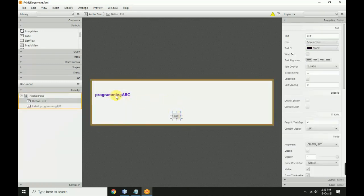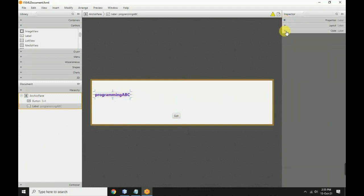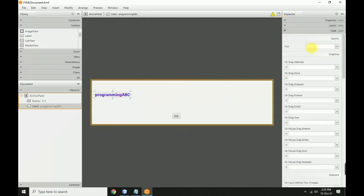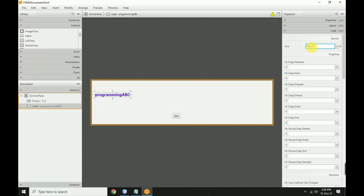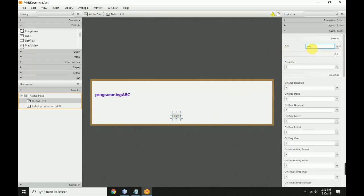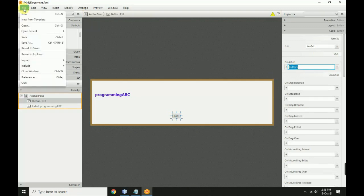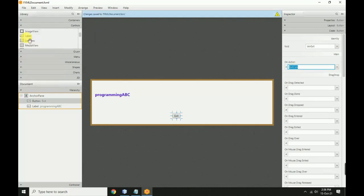Select the label and set the fx:id to 'movingLabel'. Click the button and set the fx:id to 'btnExit' with the on action 'exitClick'. Now save the FXML file and close.